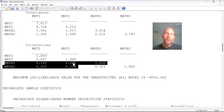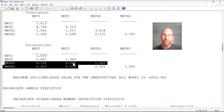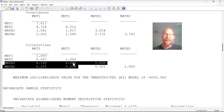Another issue with models with just two indicators is that they tend to be a little bit more prone to improper solutions than models that have more indicators per factor. That's another reason why we might prefer models with three or more indicators.